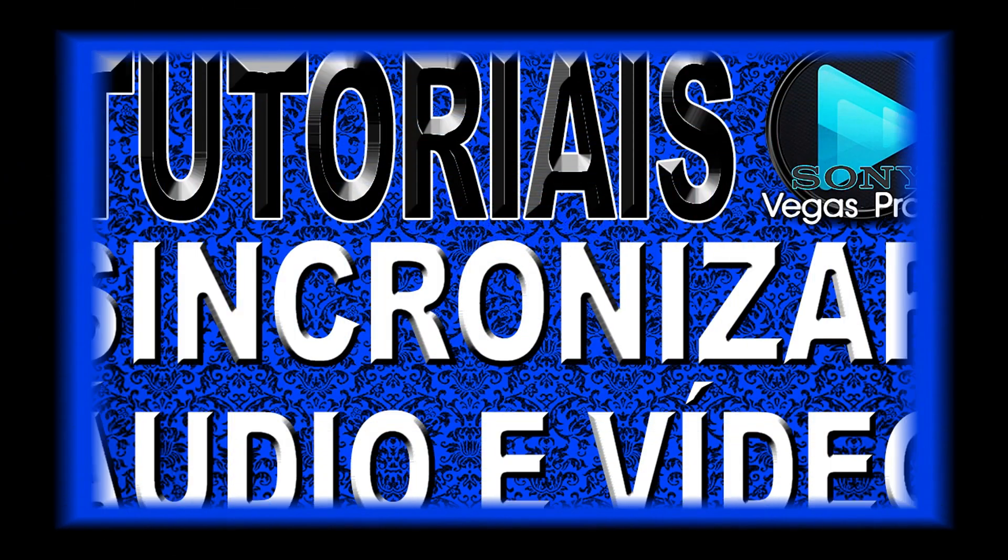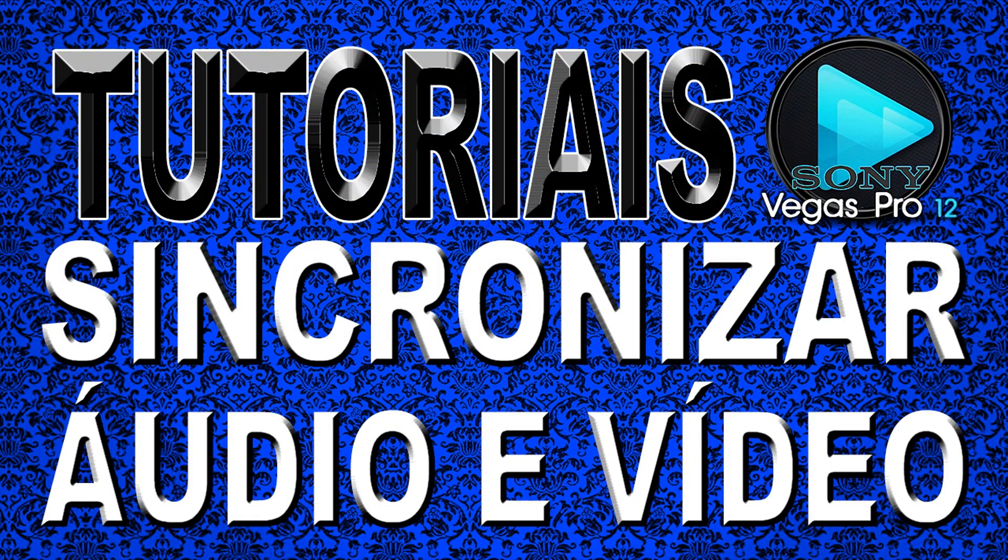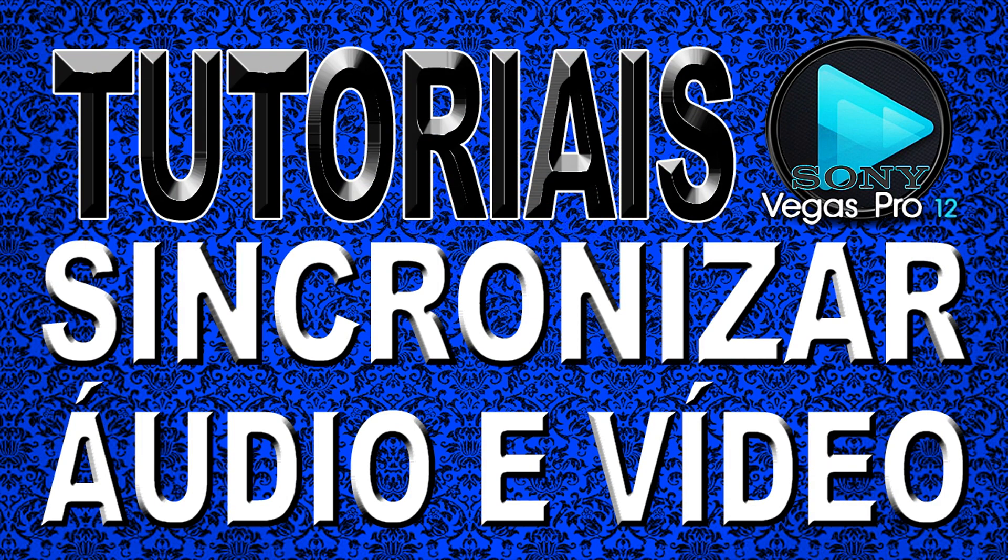Olá a todos os visualizadores do canal BPVTV2. A paz do nosso Senhor Jesus Cristo. Aqui quem está falando é o pastor Leonardo Campos para mais uma videoaula tutorial em nosso canal. E na videoaula de hoje nós vamos aprender